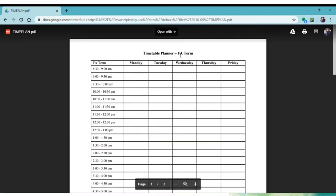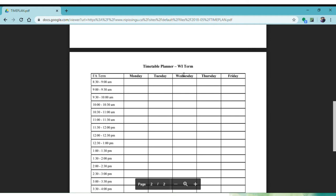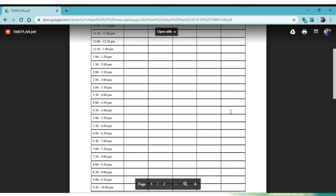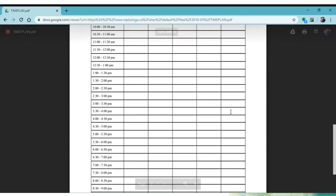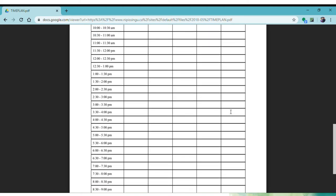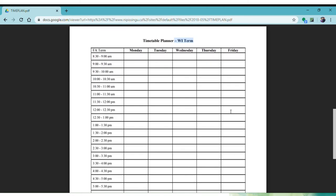You'll see one side of the timetable is for the fall term. Be careful to only add fall courses to this side of the page. Your winter courses will go on the back side where you see the WI term. Some courses run for the full year — they're listed as FW on WebAdvisor. You will write those courses on both the fall and on the winter sides of the timetable. Pay careful attention to which side of the sheet you're writing your courses on, as it is easy to accidentally write something on the wrong side and get yourself mixed up.